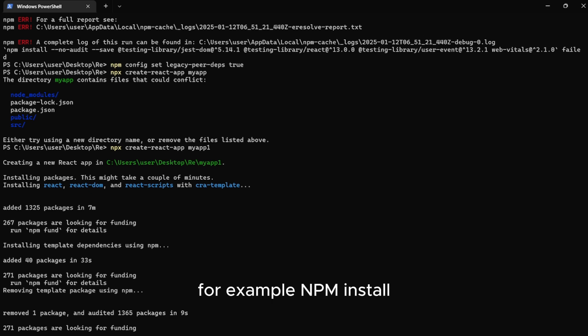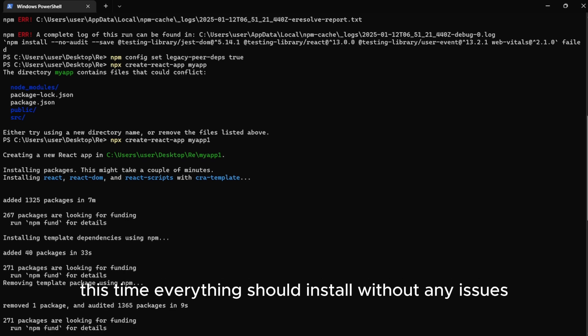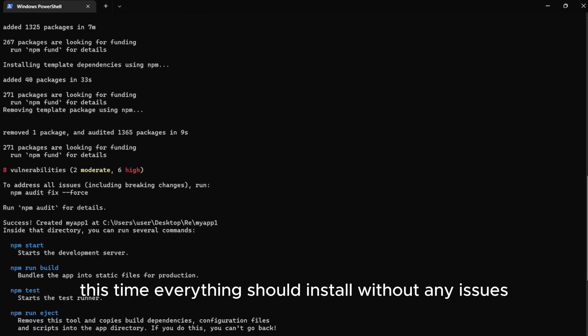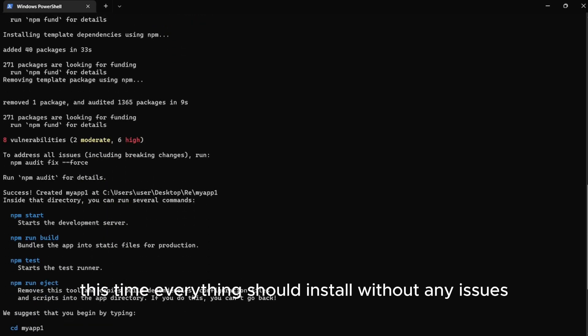For example, npm install. This time, everything should install without any issues.